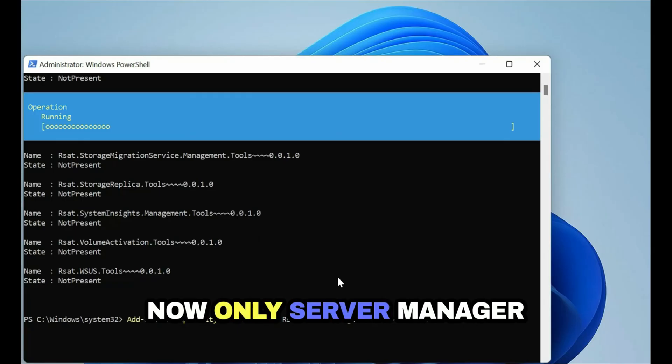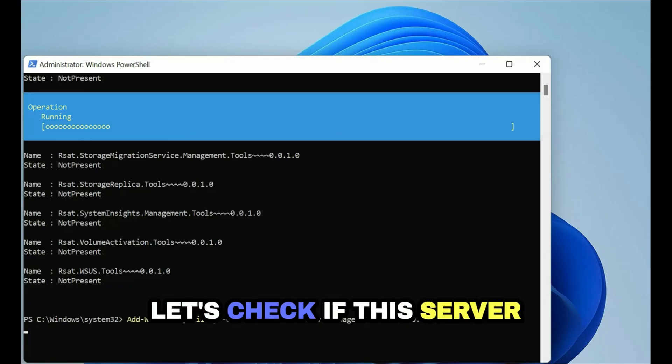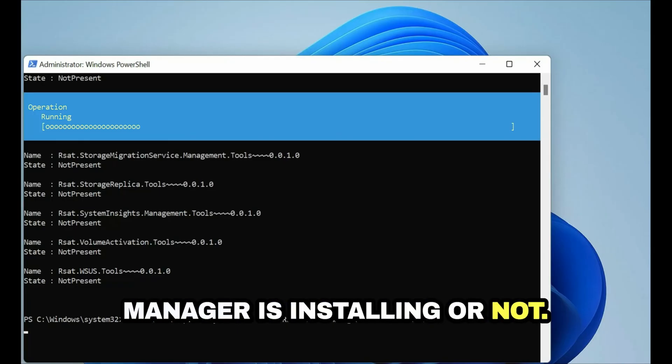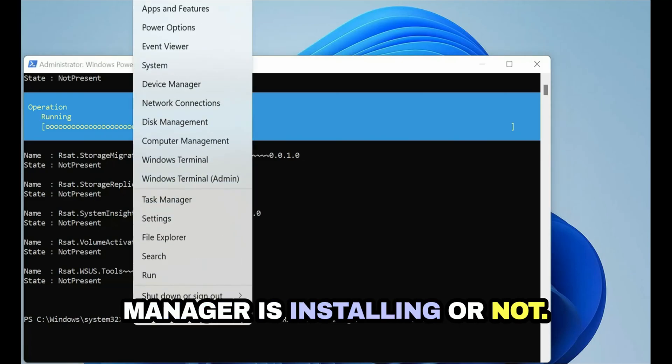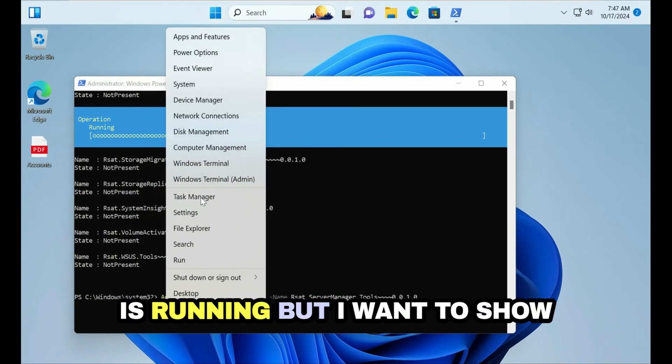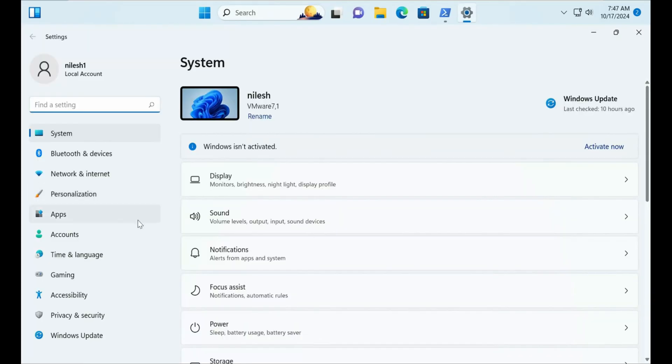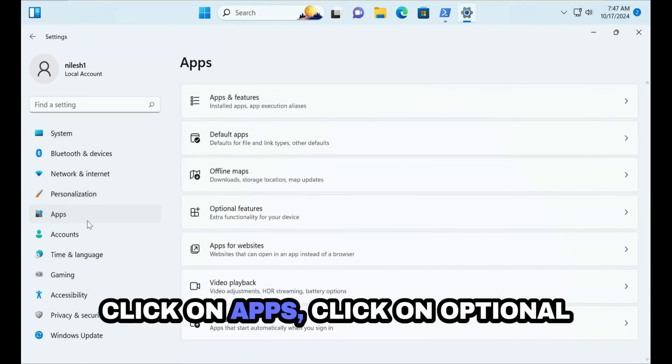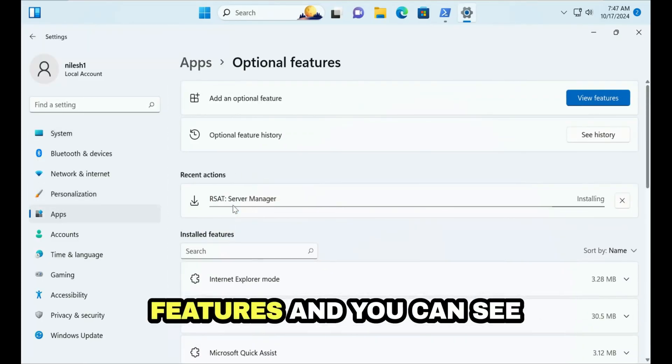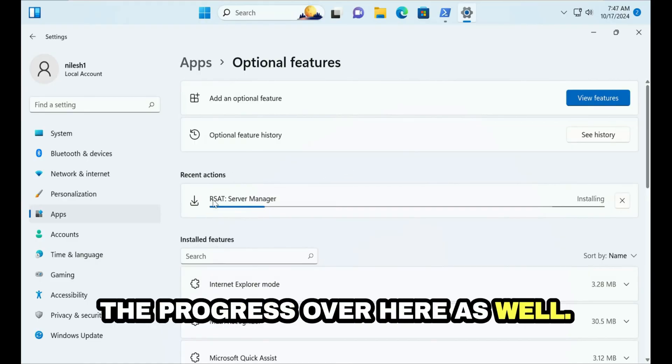Now only Server Manager feature will be installed. Let's check if this Server Manager is installing or not in the PowerShell. We can see it is running but I want to show you from the settings as well. Click on Apps, click on Optional Features and you can see the progress over here.